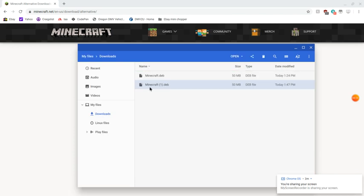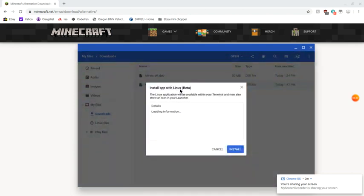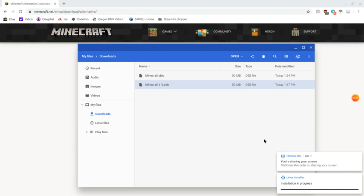When your mouse is highlighted over the file: if you're on a Chromebook with a touchpad, press with two fingers — that'll open a right-click menu. If you're using a mouse, just right-click. Then press 'Install with Linux Beta.' It'll show some information; wait for that to appear first, then press Install. It'll begin installation in the corner.